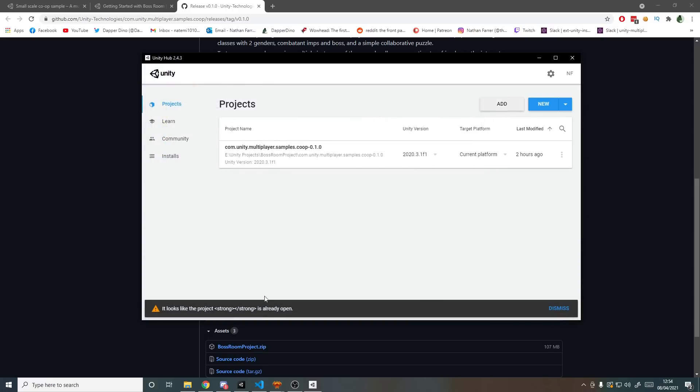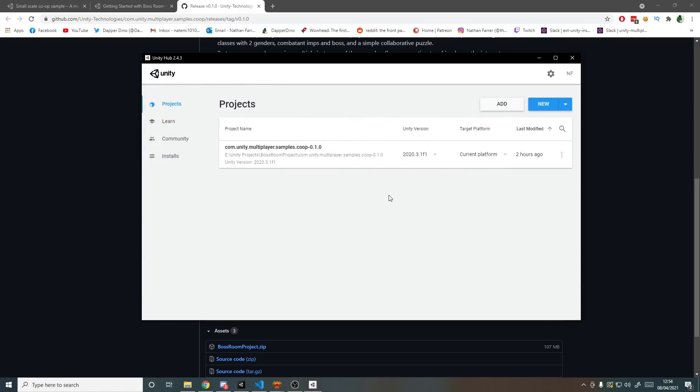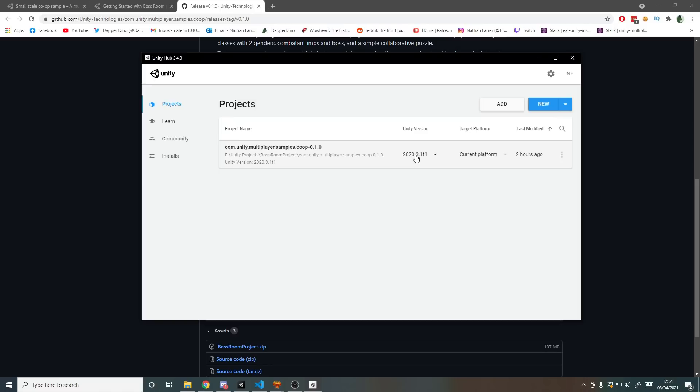Now in my case I already have it here so I can dismiss this warning. This uses Unity 2020.3 and I've got patch 1f1. It really doesn't matter about the patch, just make sure you're on 2020.3. Once that's done you can click this to open up the project.